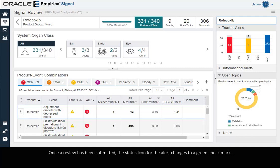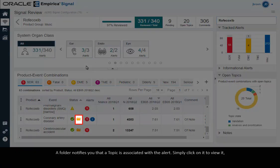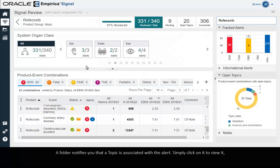Once a review has been submitted, the status icon for the alert changes to a green check mark. A folder icon notifies you that a topic is associated with the alert. Simply click on it to view it.